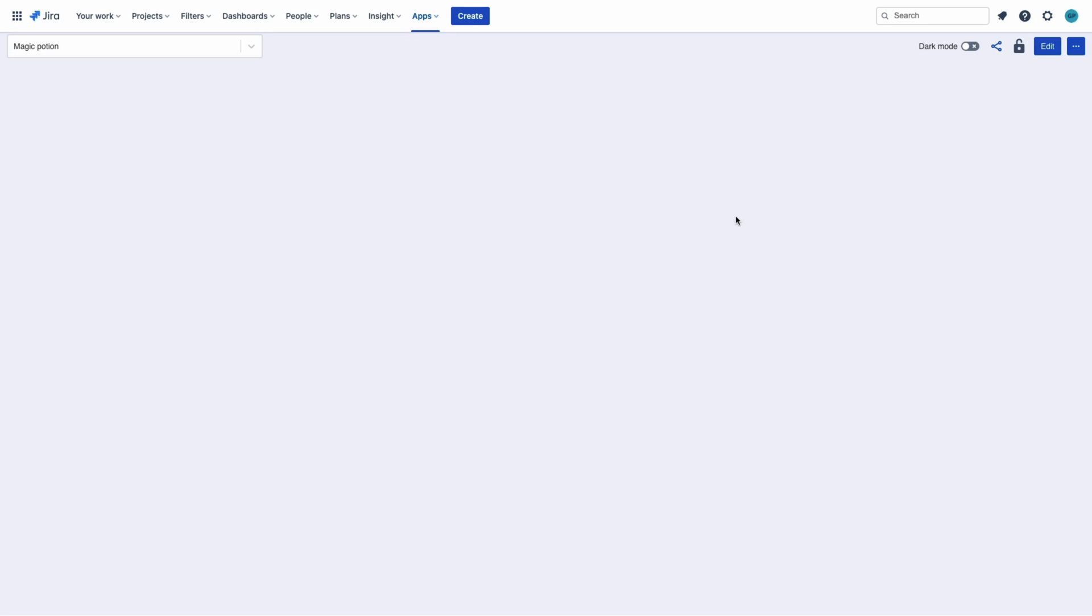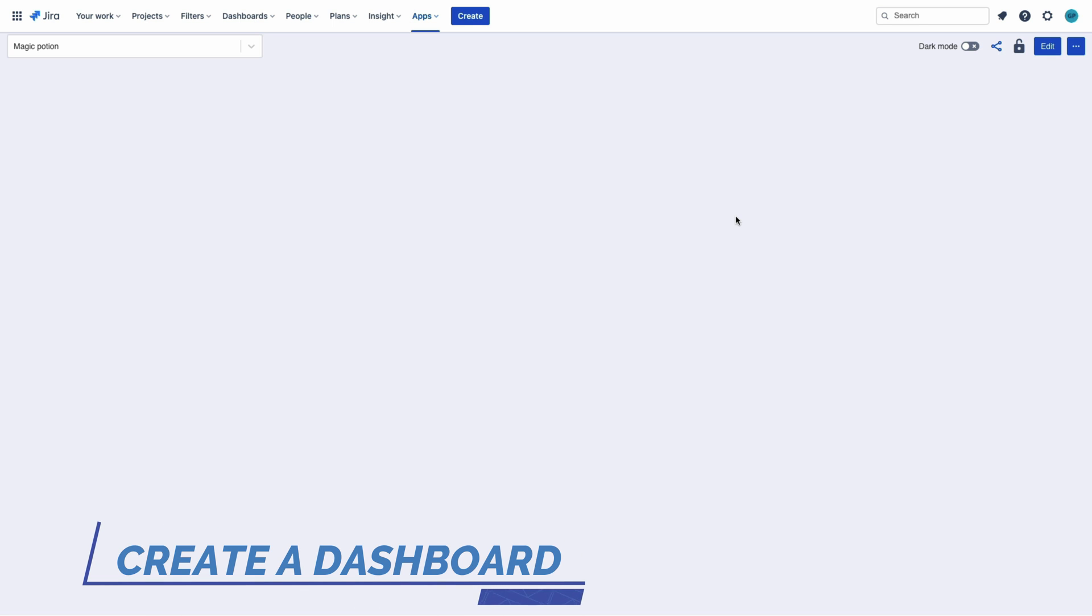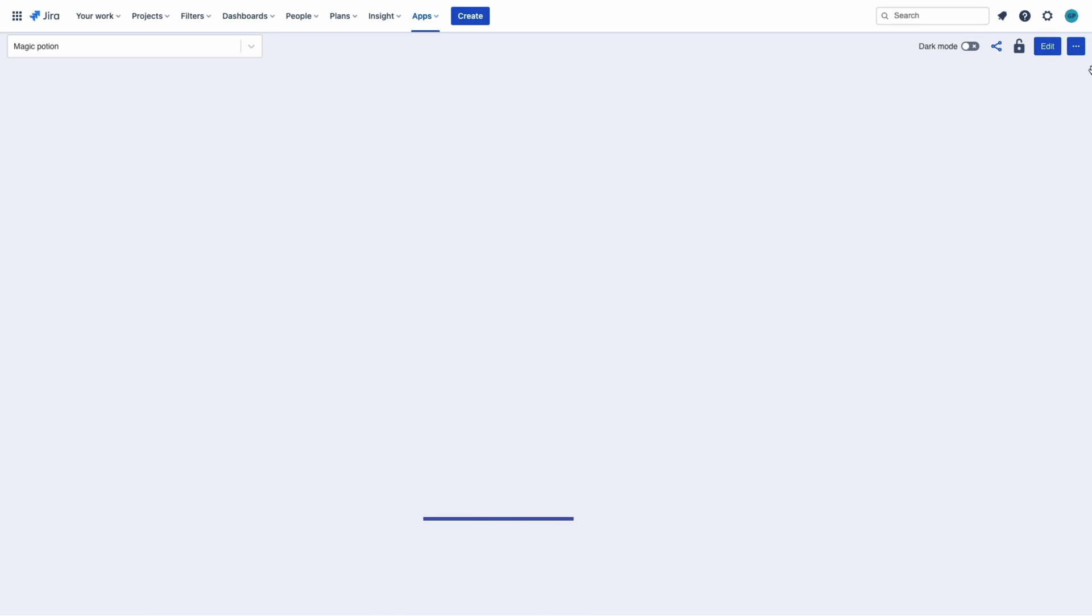I got no idea what this potion I just drank is. But now, I know how to create super dashboards and reports. Let's do this.